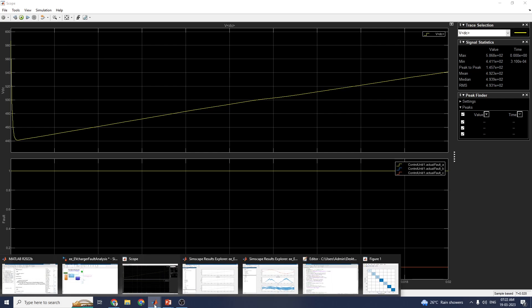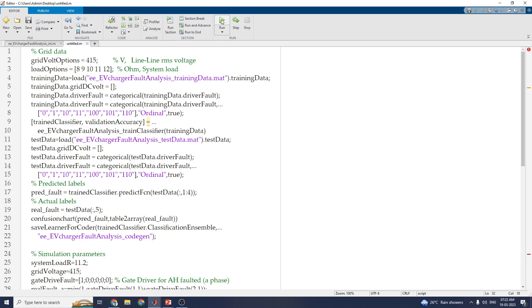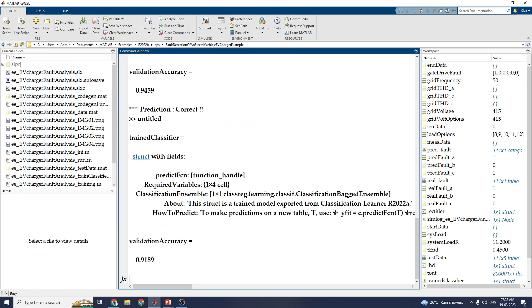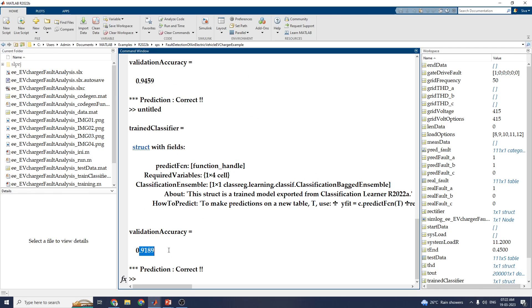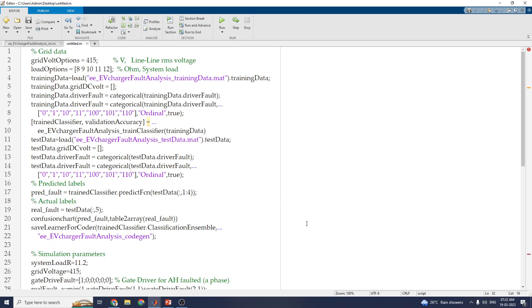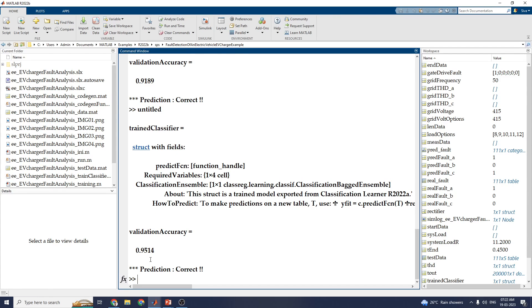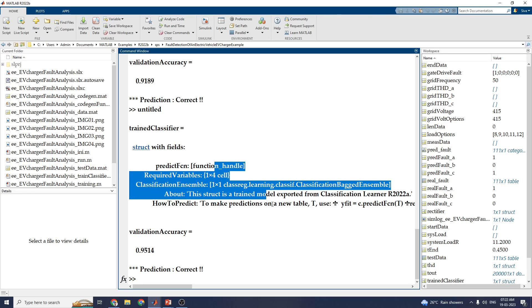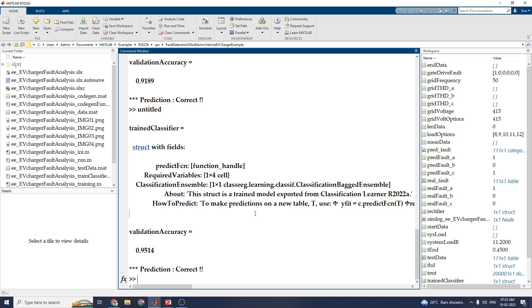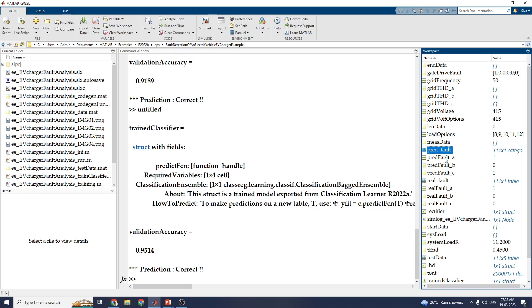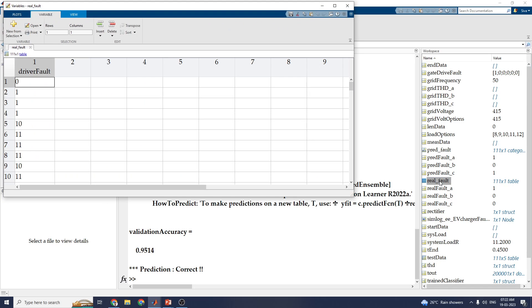Now, go to the prediction algorithm. Run the script data from the command prompt. You can see 91-point validation accuracy — prediction is correct. Then, train the model again and you can get 95-point validation accuracy. Using the MATLAB Classification Learner app, you can train your data with fault data and original data. The results are stored in three different workspaces: Prediction Fault A, Prediction Fault B, and Prediction Fault C, along with the real fault. You can see the output comparing true classes versus predicted classes.